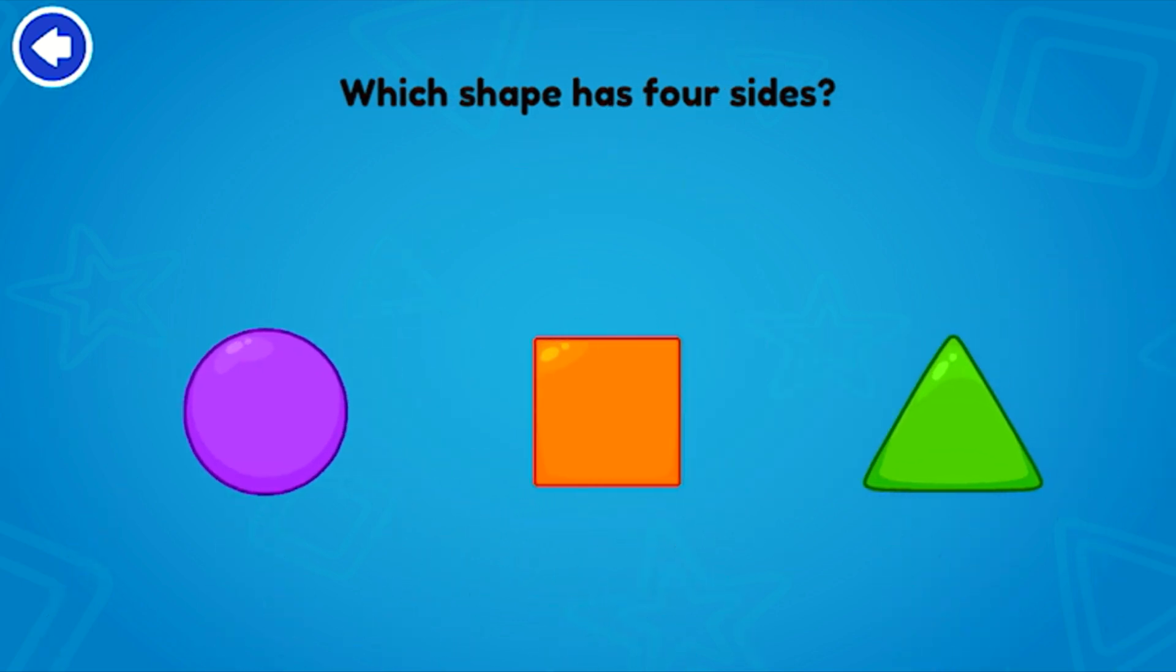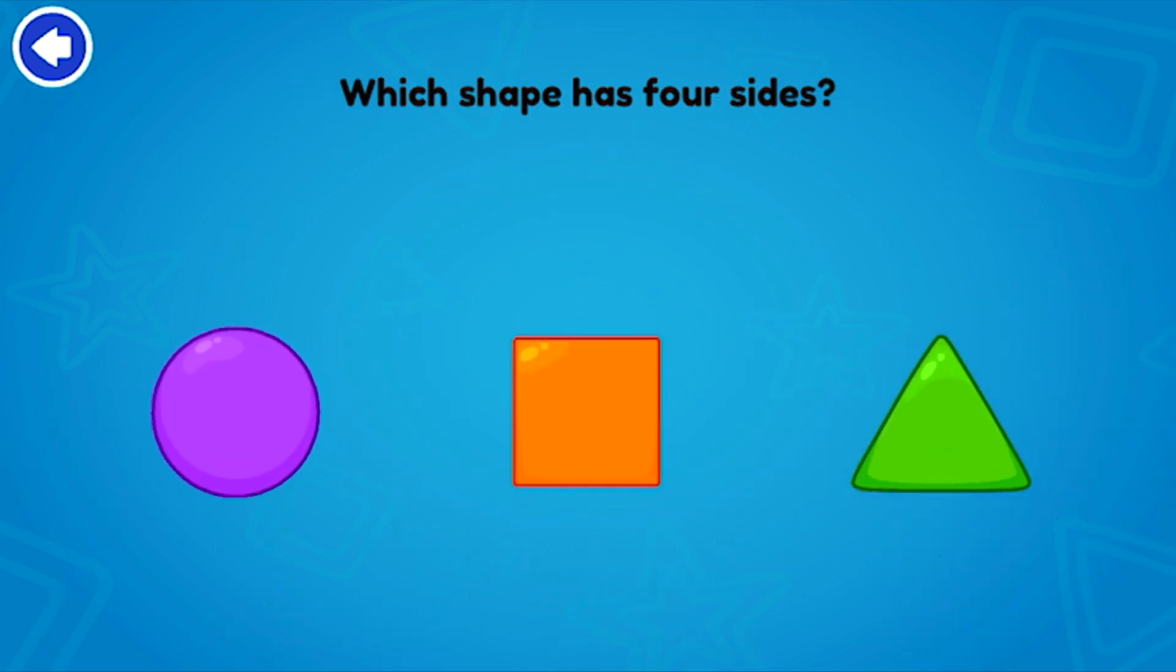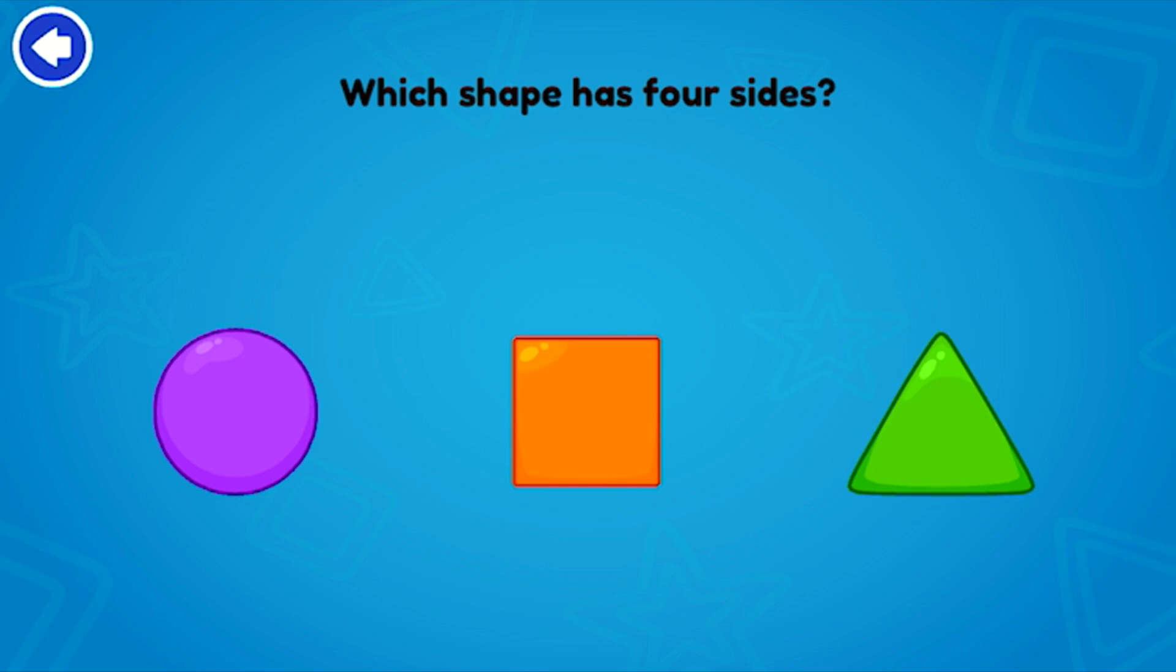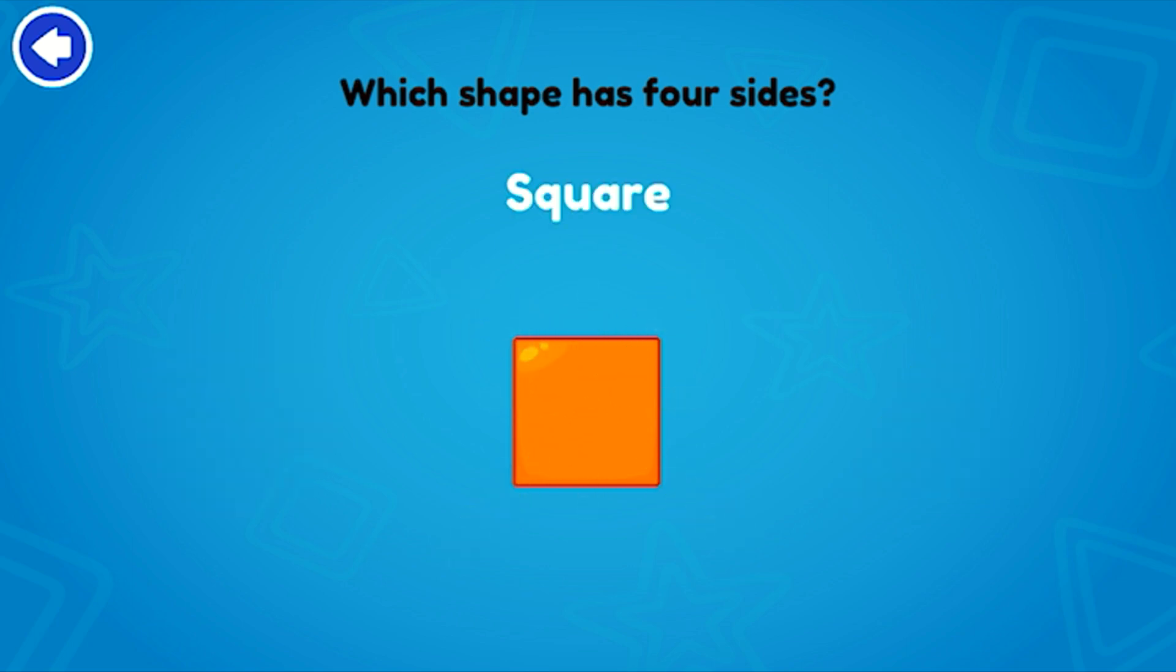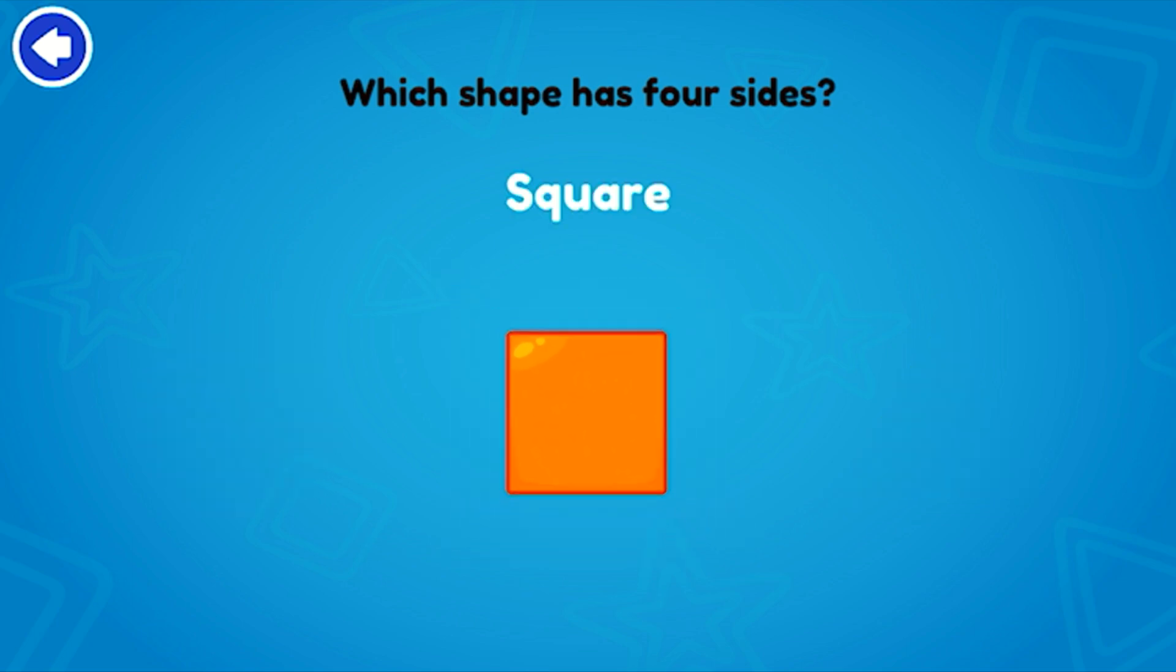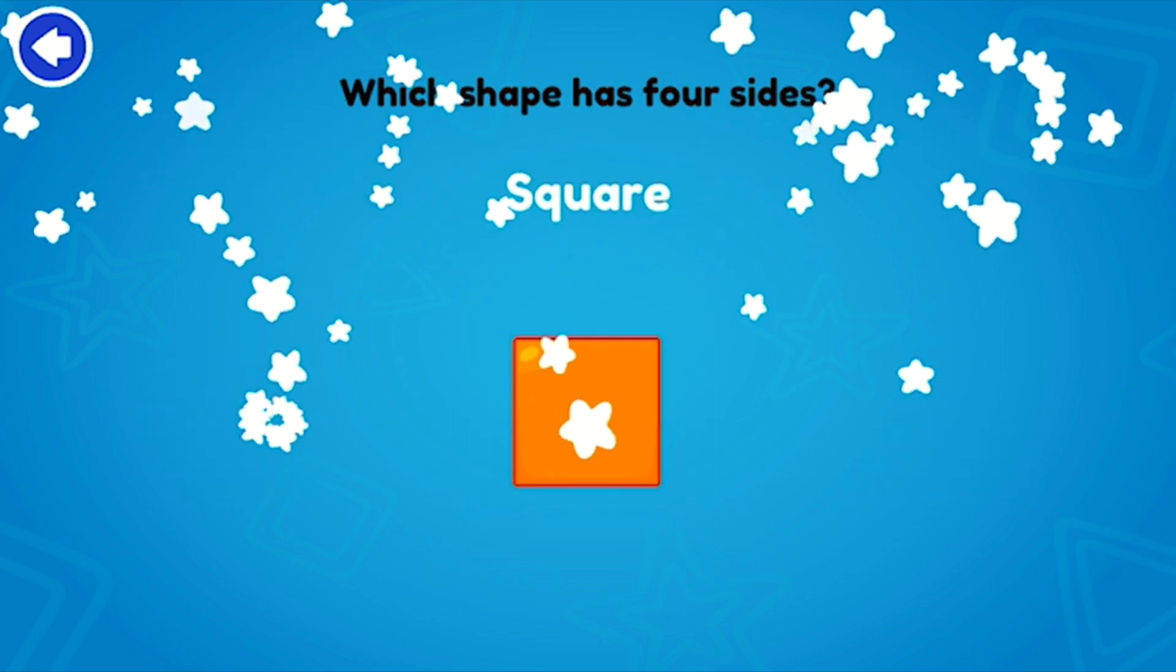Which shape has four sides? Square! Excellent!